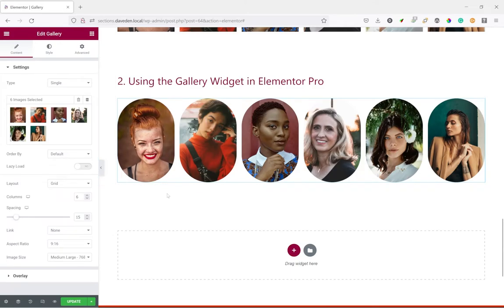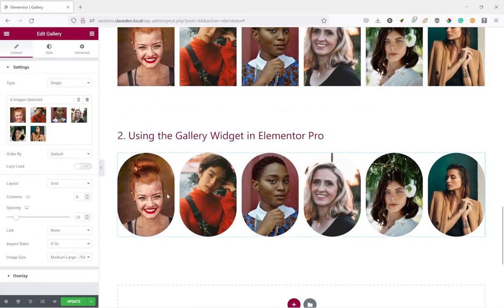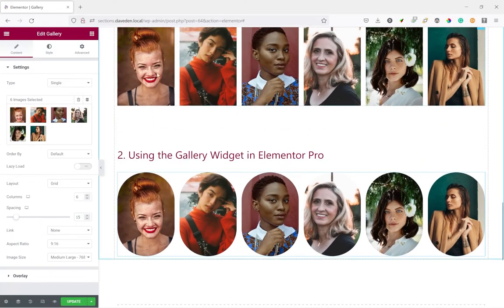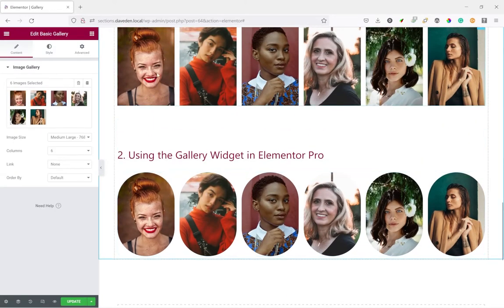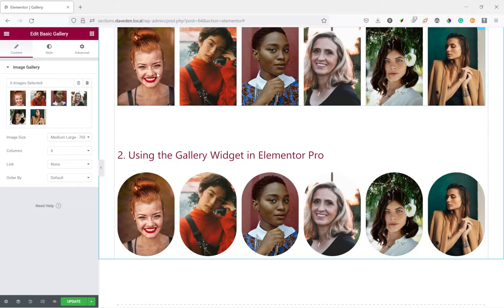The pro gallery widget and the basic gallery widget have slightly different ways that they implement the gallery grid, so we'll be using different methods to set the aspect ratio and I'll show you in the video.